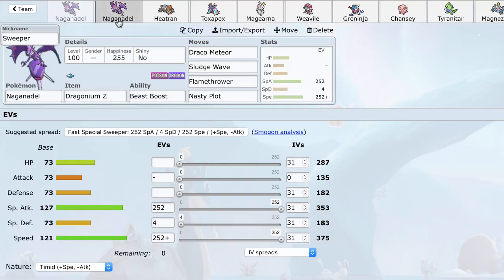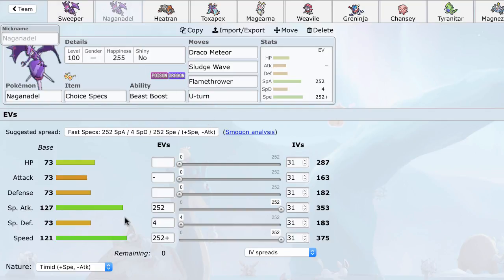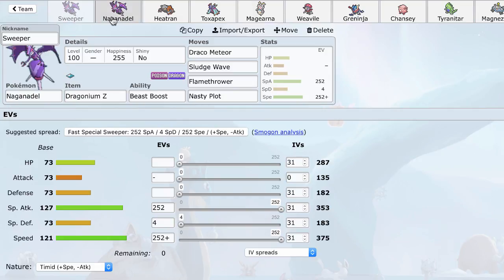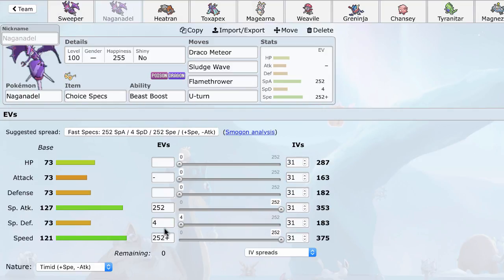So, the next set I want to talk about is Choice Specs. Now, of course, Choice Specs has the same benefit that the Nasty Plot set has, wherein you're going to get a speed boost after getting a kill. And with a Choice Specs, this can easily lead to an endgame cleaning situation. Now, Choice Specs is perhaps not as good as Breaking, because you don't have the time to set up and you won't hit as hard after the turn of set up. But the benefit of Choice Specs Naganadel is you get some insane power behind it. And you also get access to some utility moves.